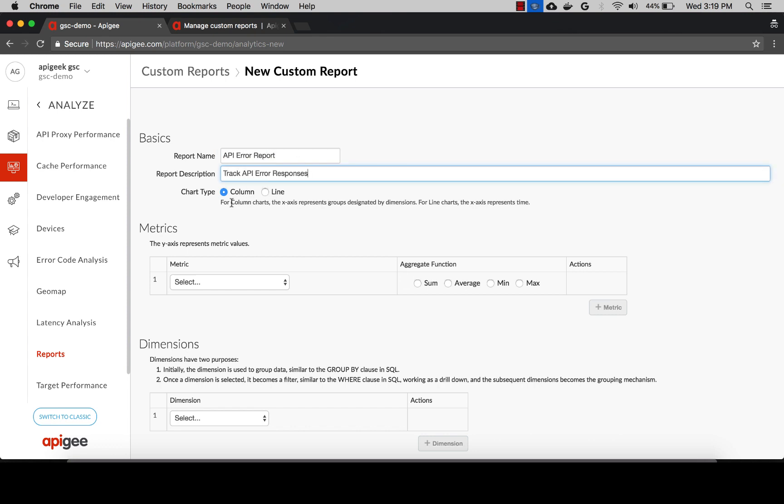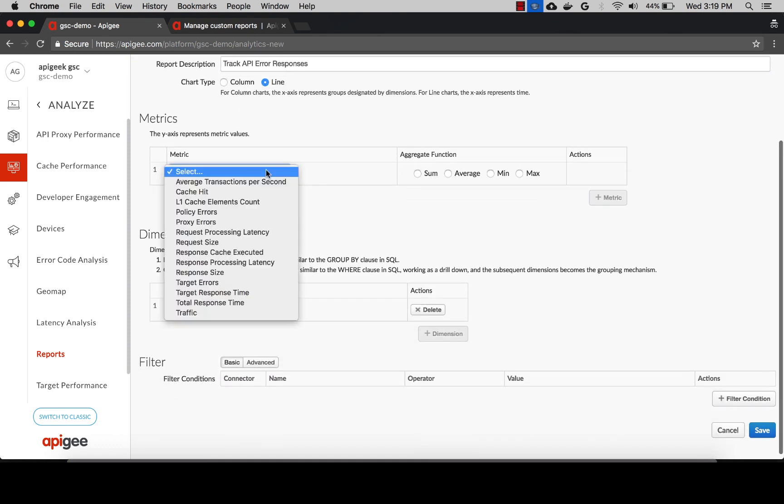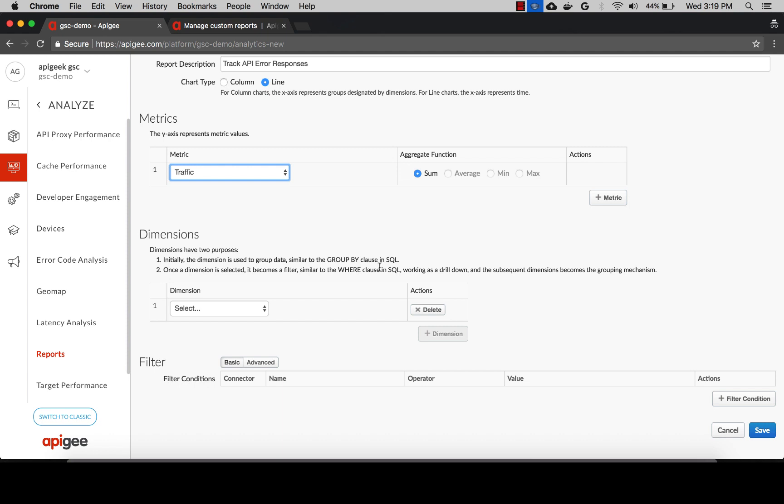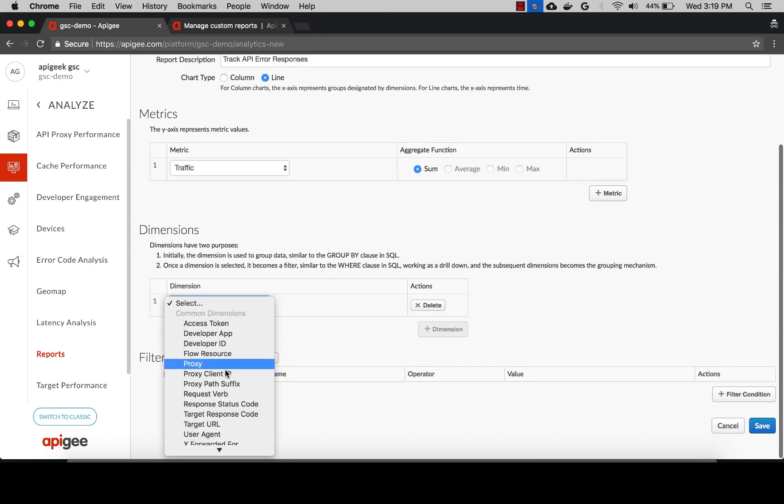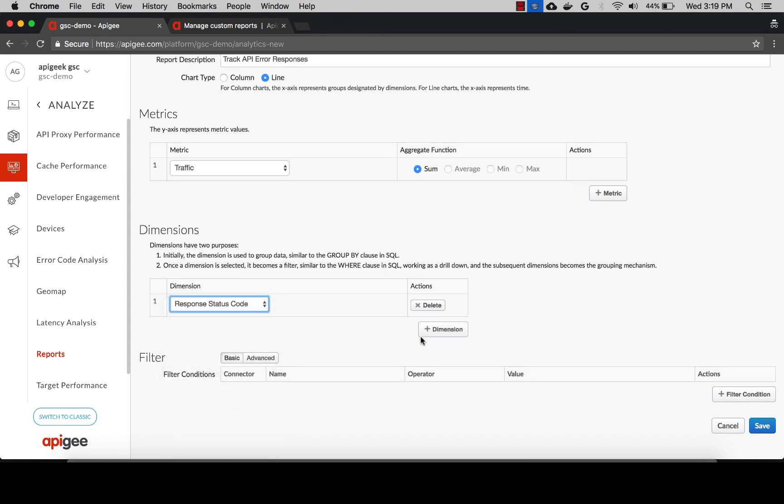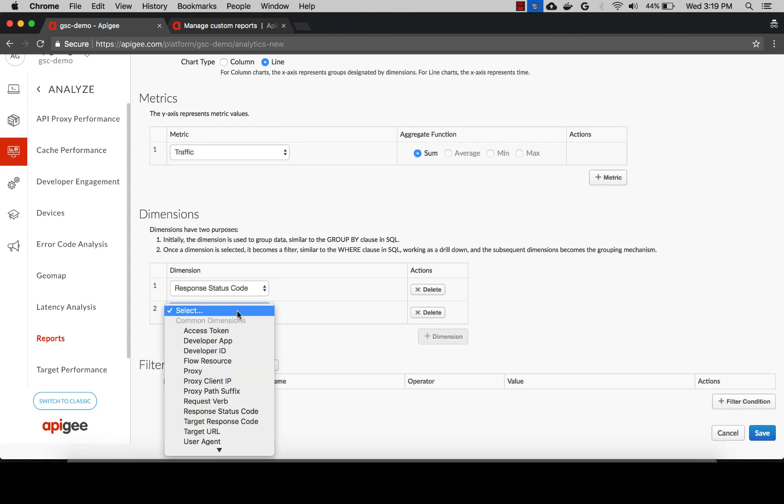We'll select the chart type as line. For the metrics, we'll select the sum of traffic. For the dimensions, we're going to select response status code and target response code.